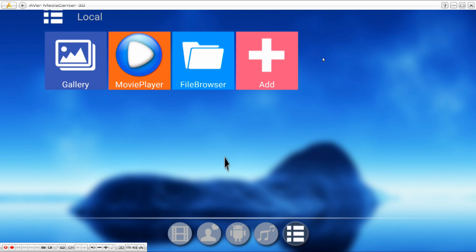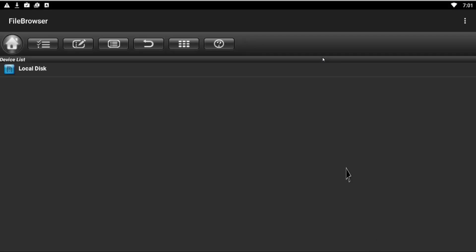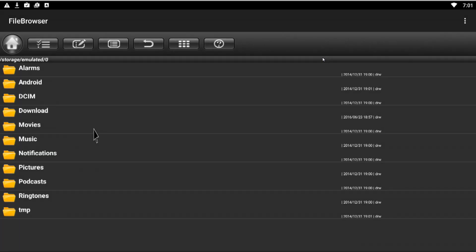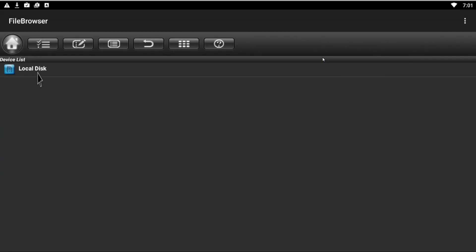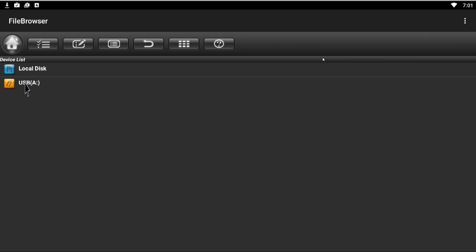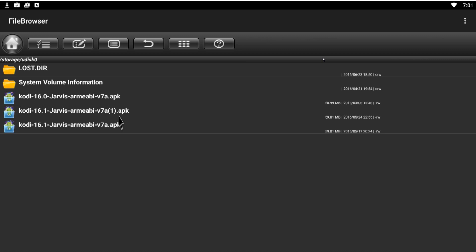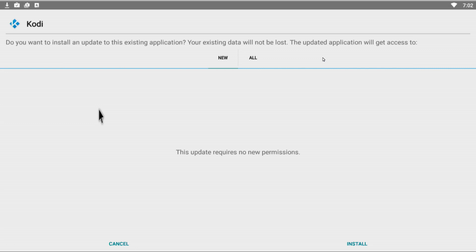We go back into the box — we're now in Android. We grab the USB drive and plug it in. It takes a second and it shows up as 'USB A'; if you plug another one it goes 'USB B' and so on. We click on it and we can see the file we downloaded. Click on it and install it to update Kodi.